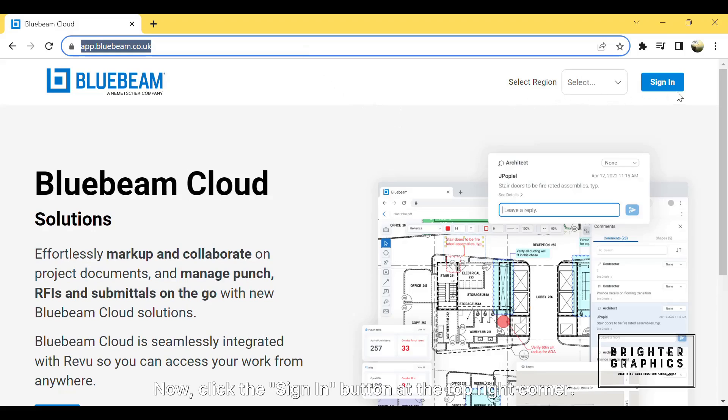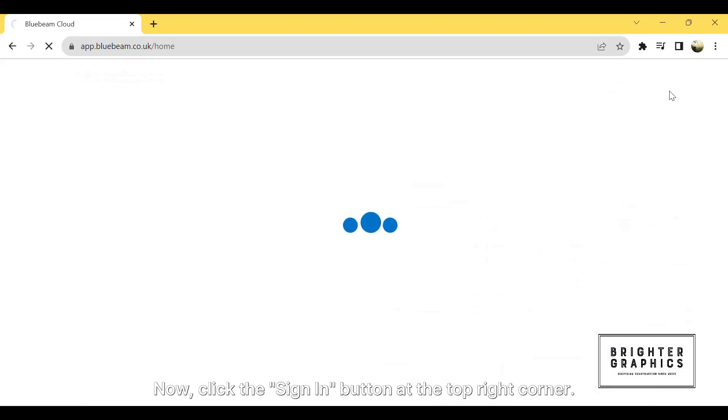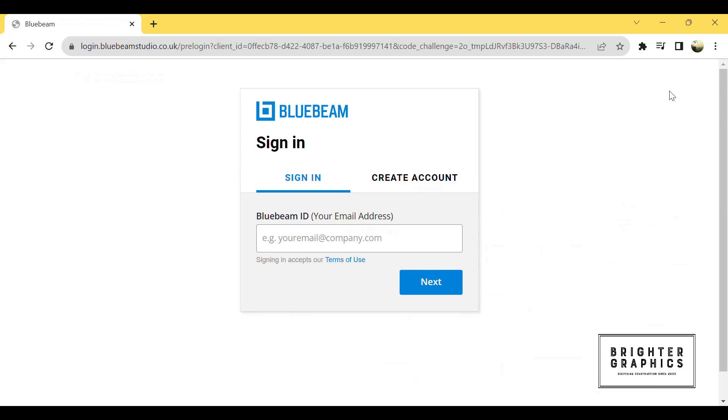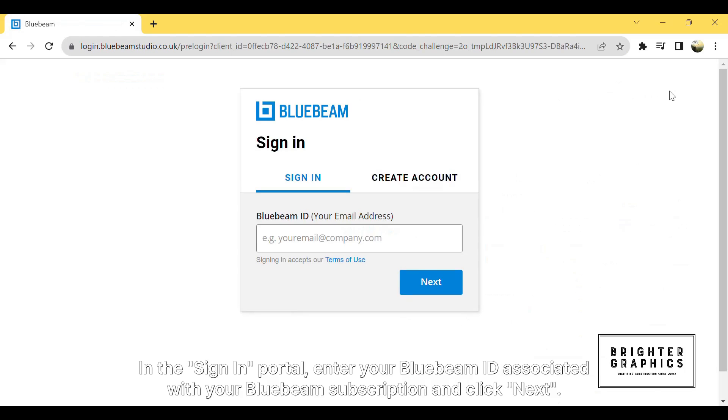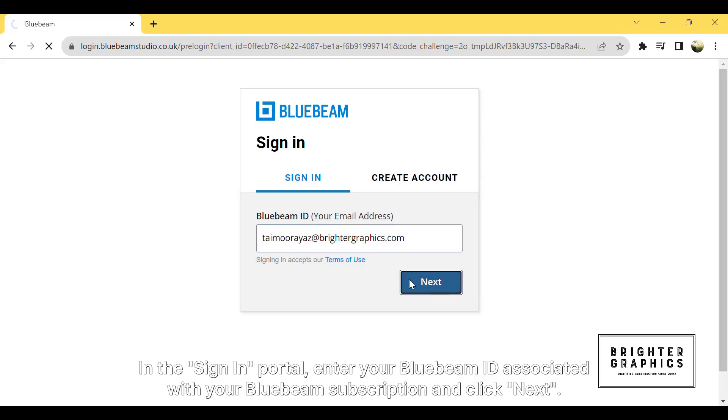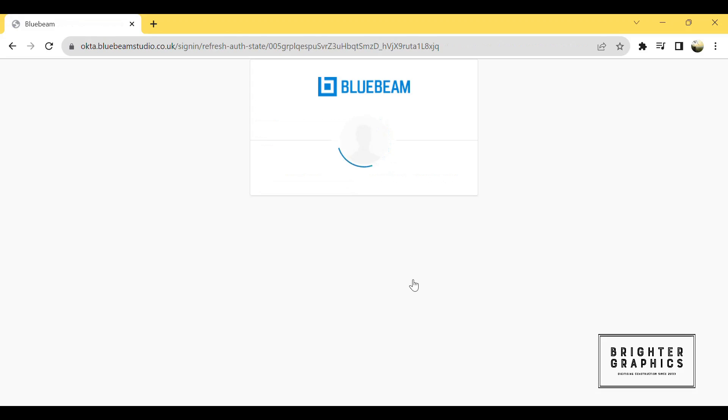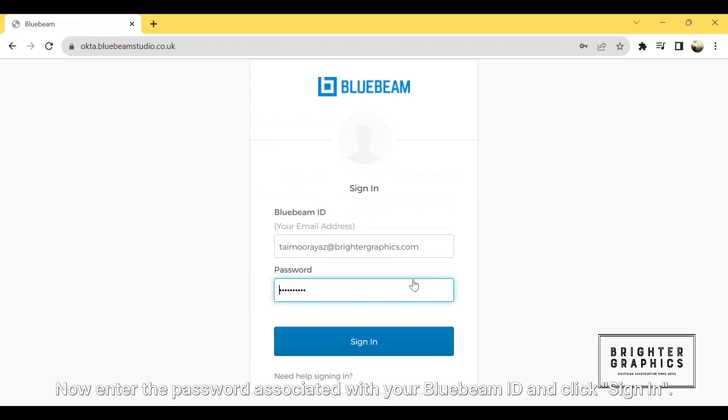Now, click the sign-in button at the top right corner. In the sign-in portal, enter your Bluebeam ID associated with your Bluebeam subscription and click Next. Enter the password associated with your Bluebeam ID and click Sign In.